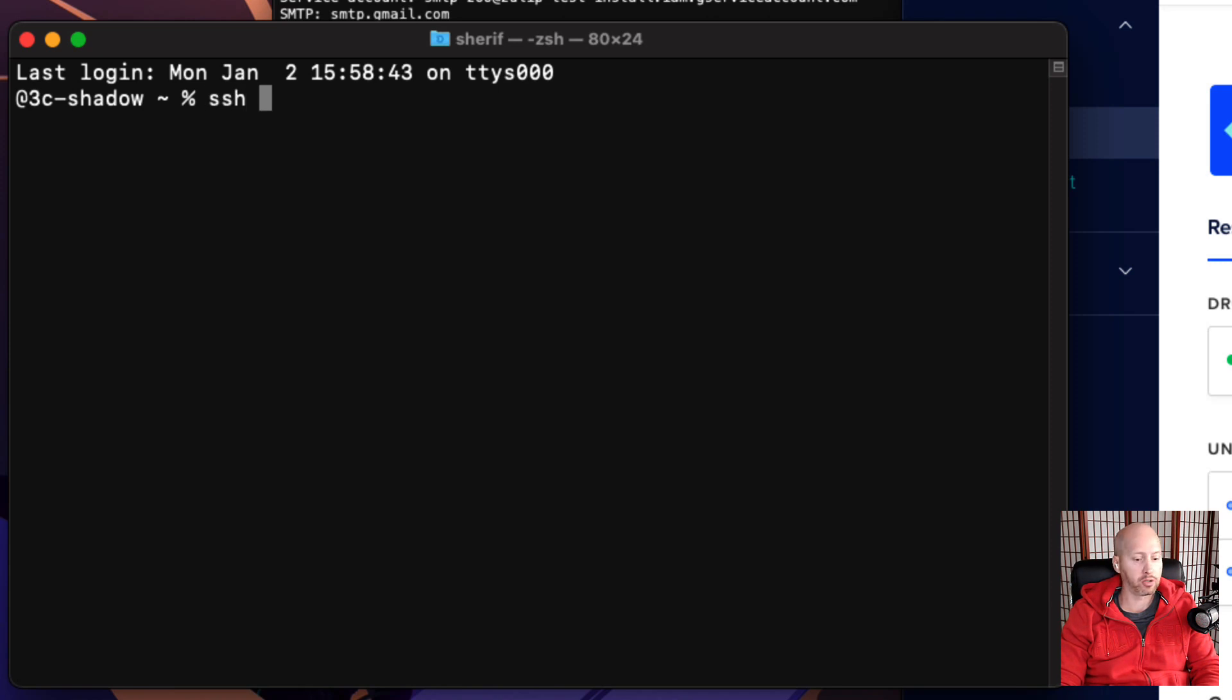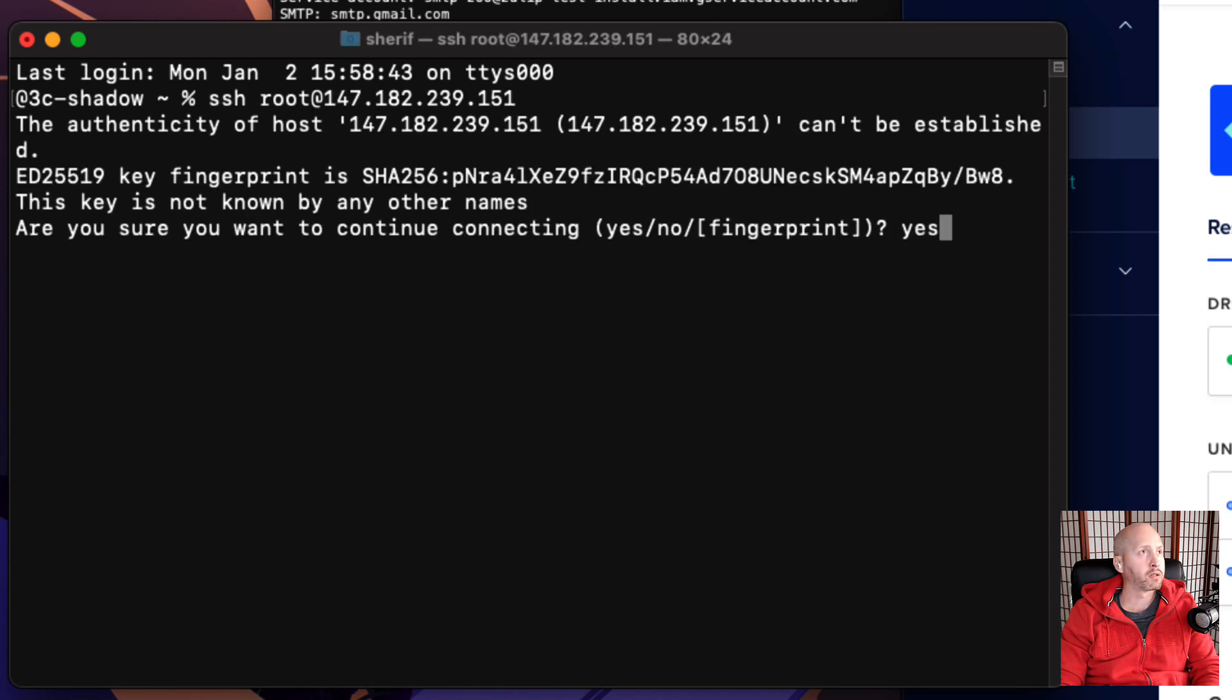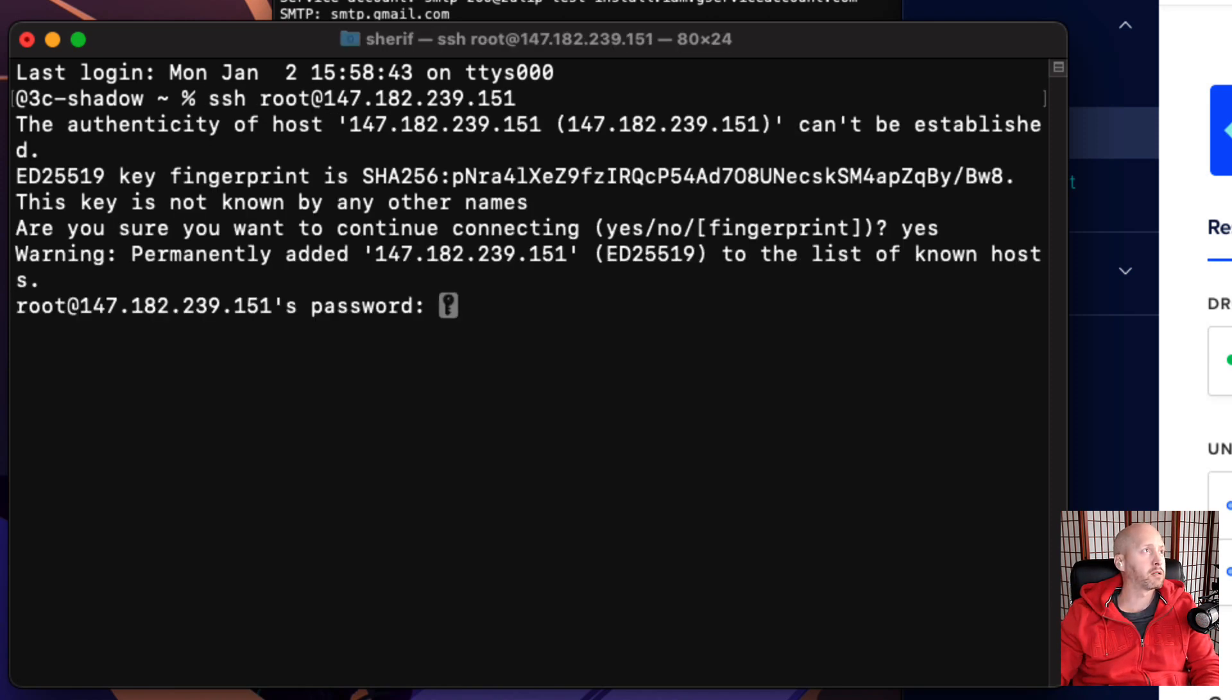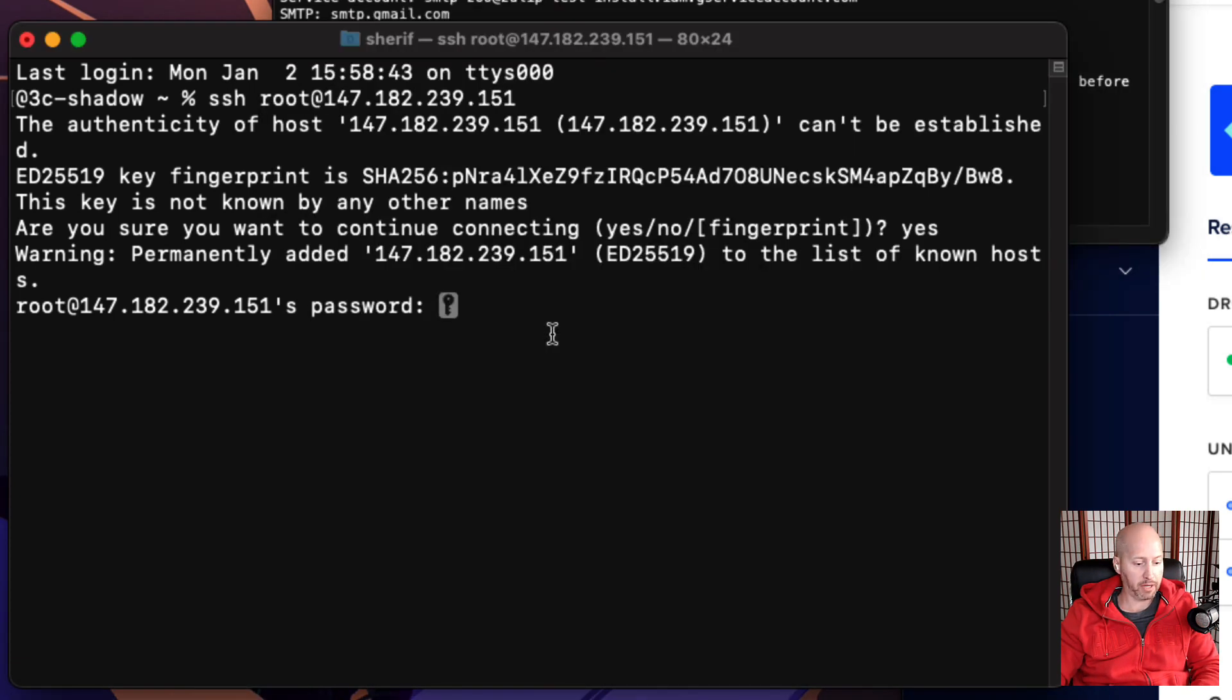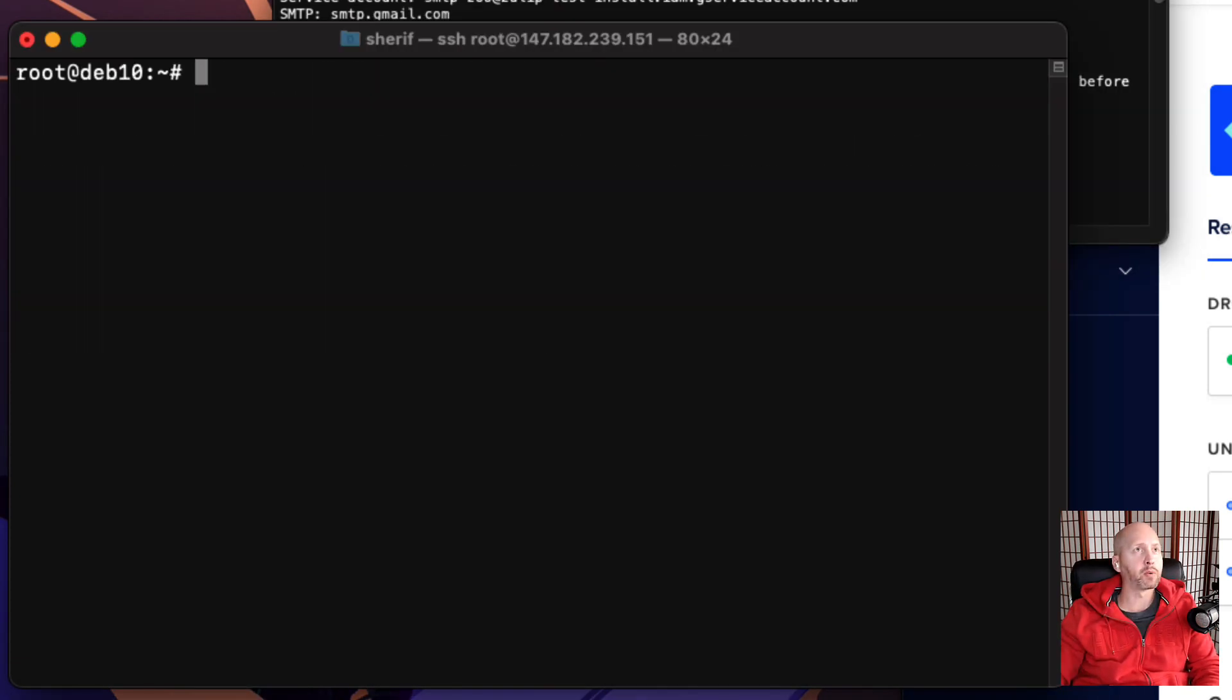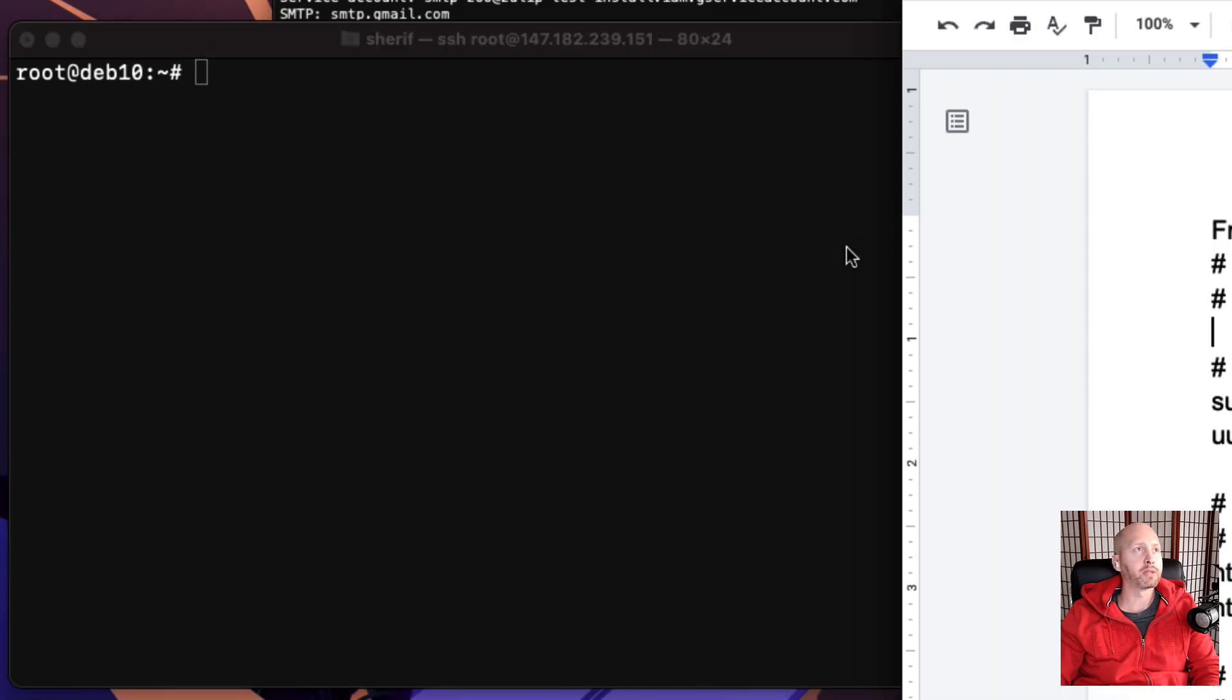We're going to use SSH space root at the IP, type yes to accept the fingerprint, and then copy the password. Now that we're logged in, we can run some commands.